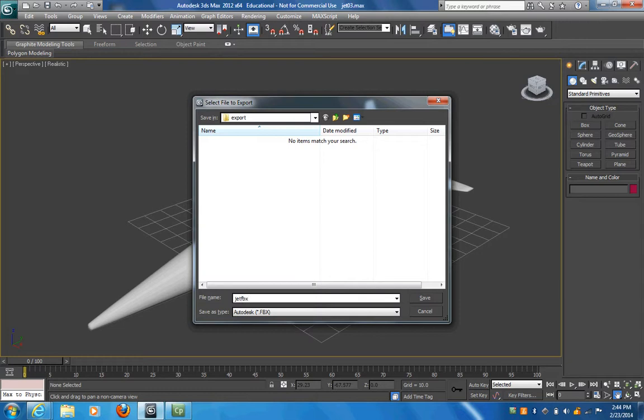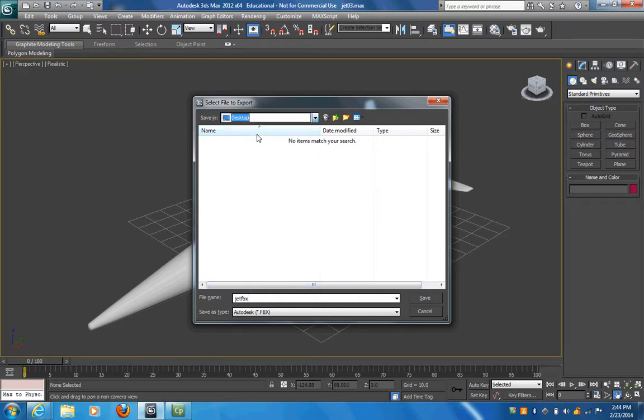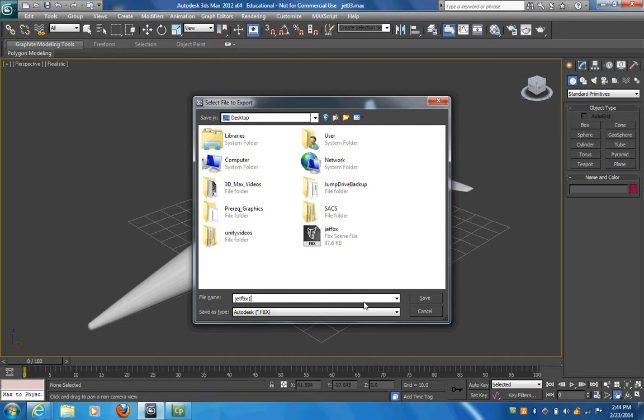I'm just going to put this on the desktop for now. Since I already have one here named jet.fbx, I'm going to name this one after it. Now when I click Save, it'll prompt me with this export box.